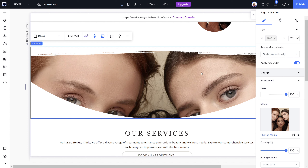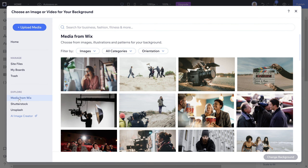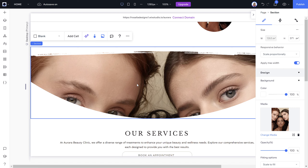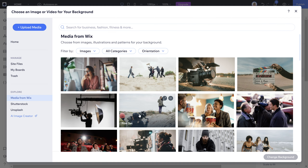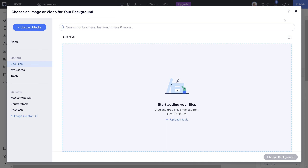Go to the Design section in the toolbar. You can see the current image on the website. To change it, click 'Change Media.' You can use Wix stock images which are free to use, Shutterstock or Unsplash — though these need to be purchased — or you can click 'Upload Media' to go to your site files and choose media you've uploaded yourself. Double-click your chosen picture to select it.